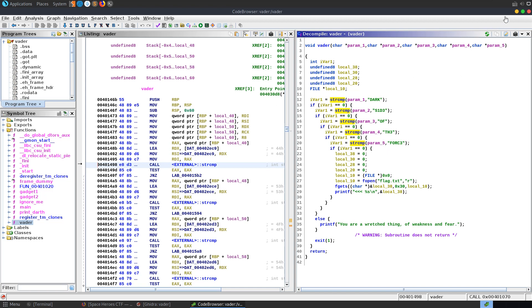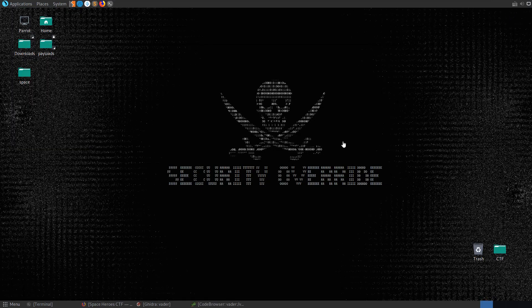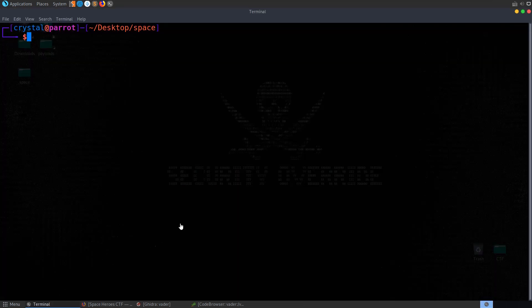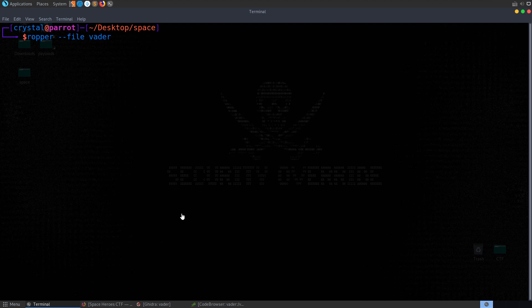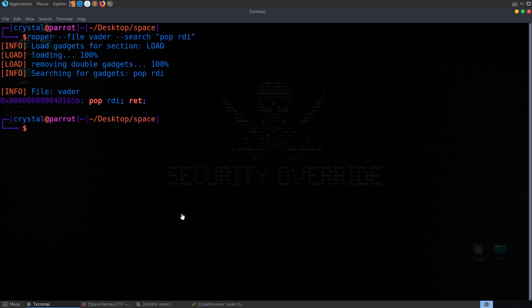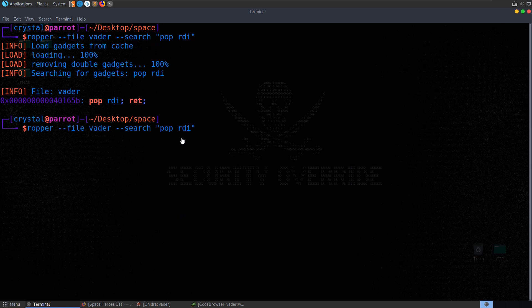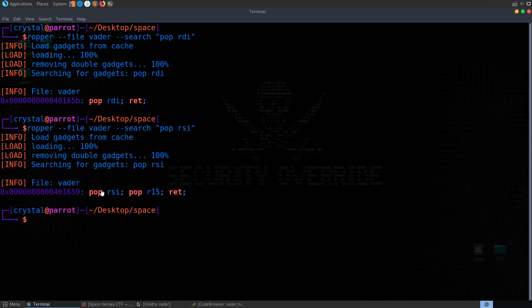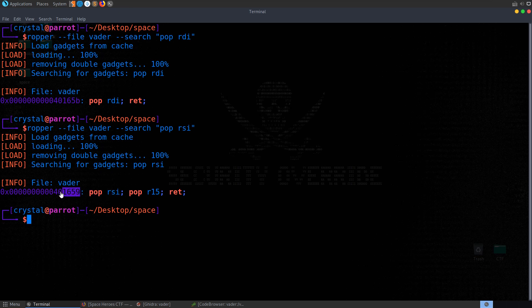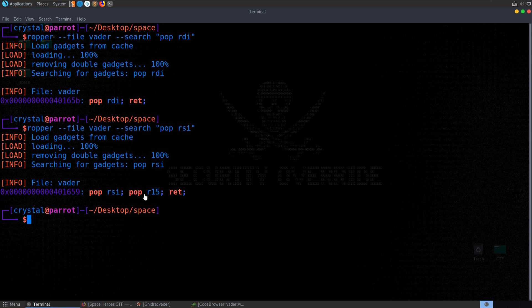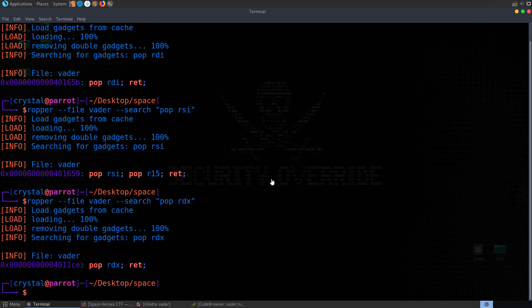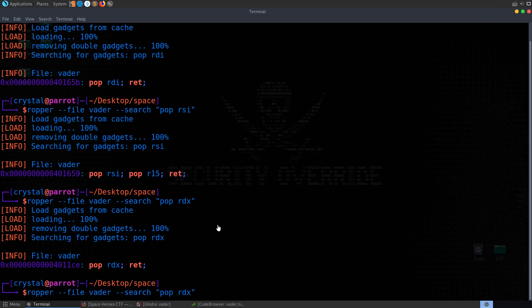So we need to go and find those gadgets. We do have them in Ghidra. I like to use the tool Ropper to find these. So we can do Ropper dash dash file, pass in the file name and then we'll search for pop RDI. Next we'll look for a pop RSI. That's going to be our second parameter. We don't actually have a pop RSI. So we can use this gadget. We just need to bear in mind that it's going to also pop the next value on the stack into the R15 register. So we'll need to put some padding or some junk there just in order to fill that space. And then we also need our RDX. So we've got a pop RDX gadget. That's great.